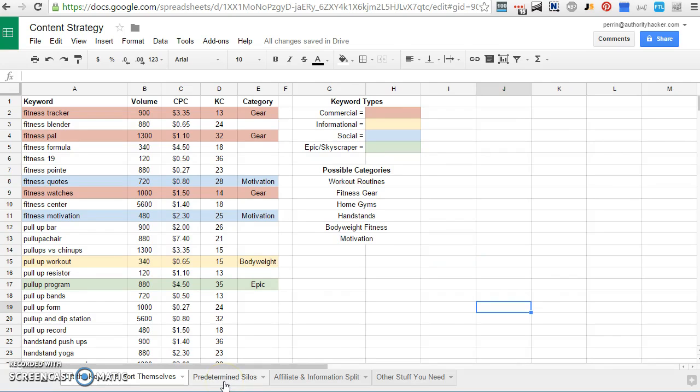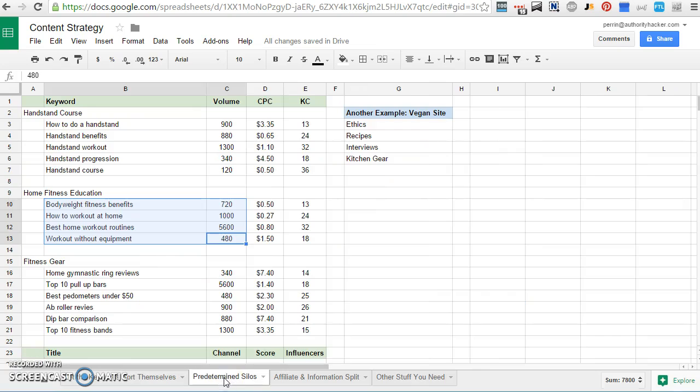So the second method is predetermined silos. I use this one in two circumstances. One, I already know what I want my site to look like.